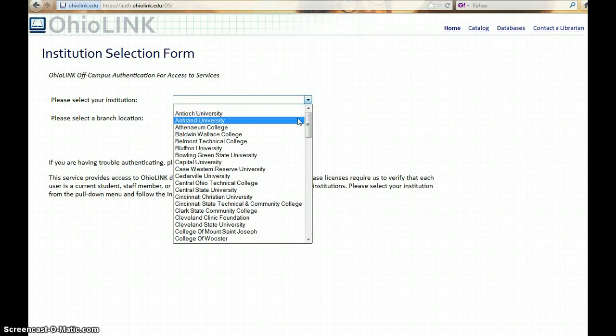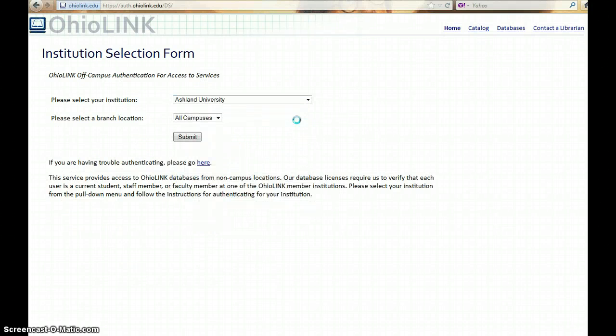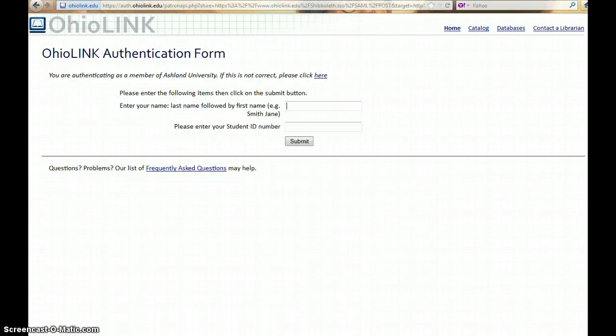Select Ashland University from the drop-down menu, All campuses, and Submit. Enter your last name, followed by your first name, and your student ID number. Click Submit.